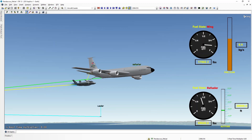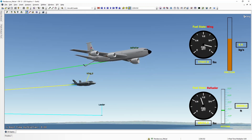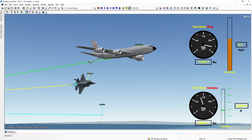In this example, we have an F-35 that is currently refueling from a KC-135. In the top right, you can see we have a fuel state gauge representing the fuel level of our F-35. We can see that it is slowly increasing as it is being refueled. We can also see our fuel flow there in the top right. And then in the lower right, we have a gauge representing the fuel state of our refueler aircraft as well as its altitude.